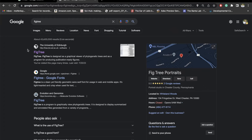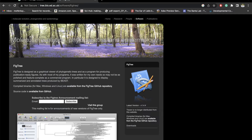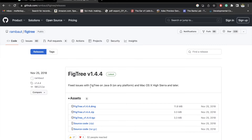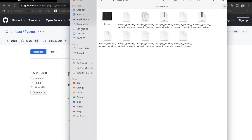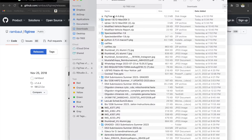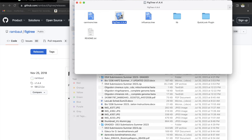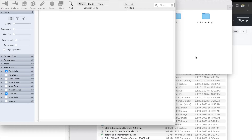Let's go and find FigTree on Google. Click on this link and download the DMG file. Let's go to the Downloads folder. This is the file that you should open. Click on Open, and it should open the application. FigTree is right here.